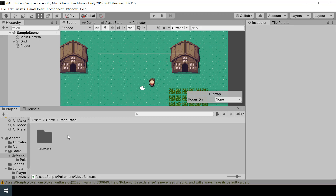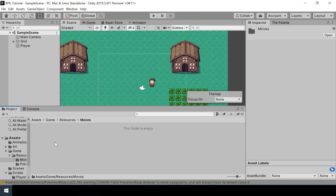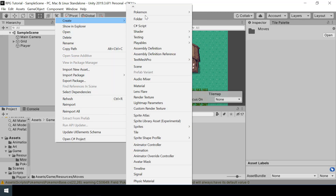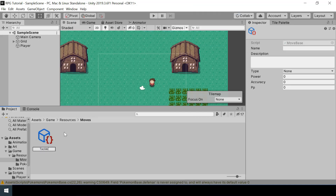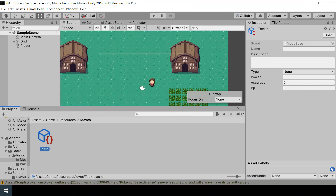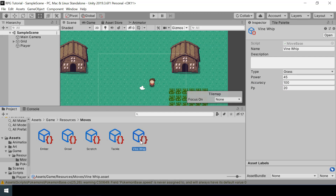Now let's create some moves. Inside Resources I'll create a new folder called Moves. If we right-click and go to Create Pokémon, you can see a new option called Create New Move. I'll call this Tackle and we can see all the variables we created, so let me fill this in. I'll pause the video and create some more moves. I've added a few more moves — you can find the details of all these moves from Bulbapedia.